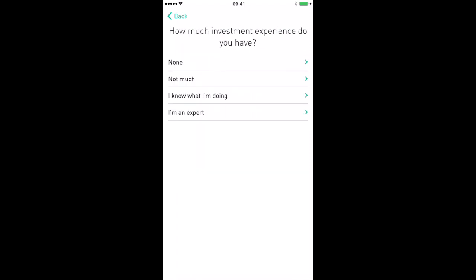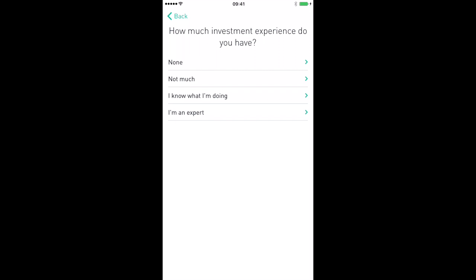Now it's going to ask you how much investing experience you have. Your options are none, not much, or I know what I'm doing — I'm an expert. Click on whichever one applies to you.